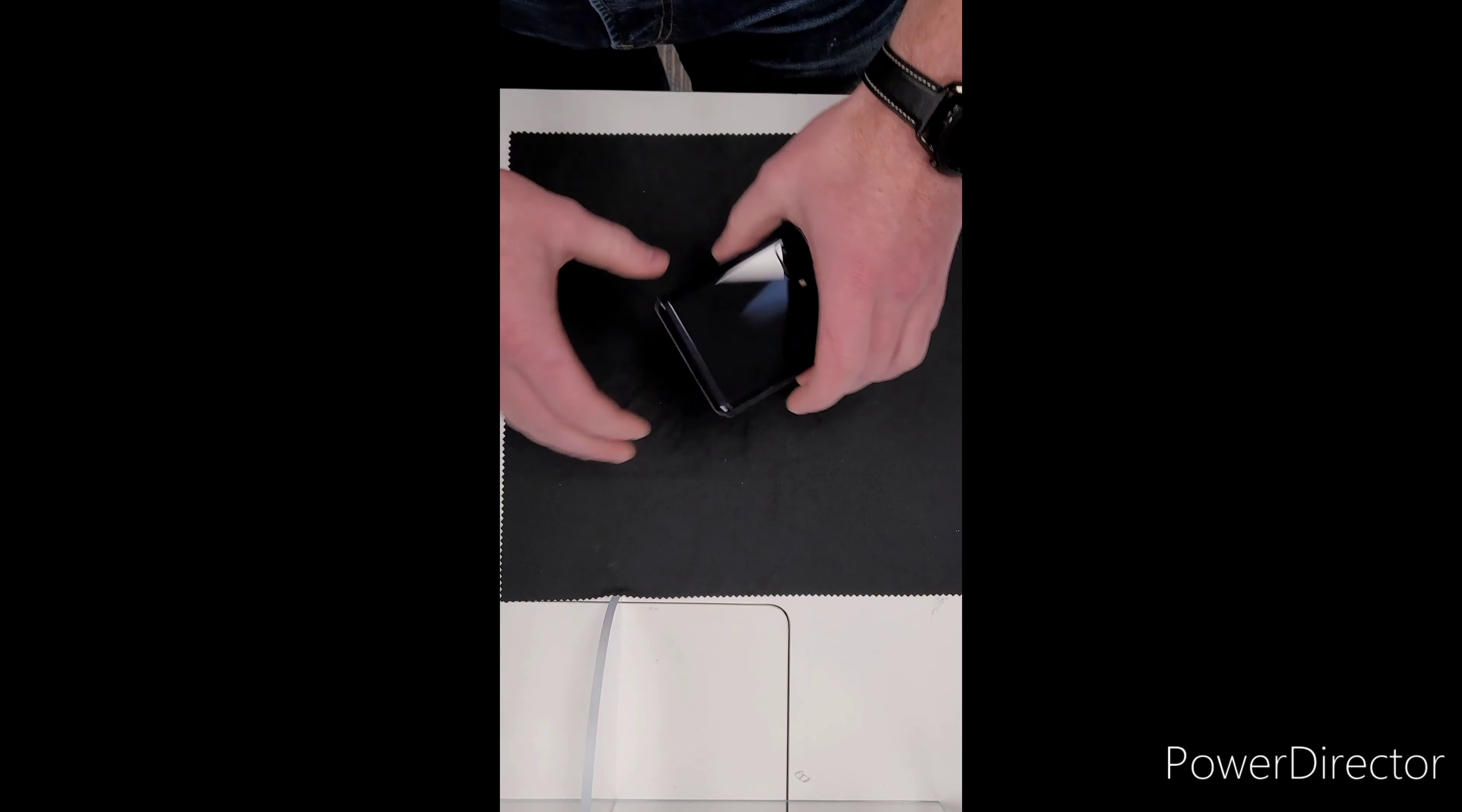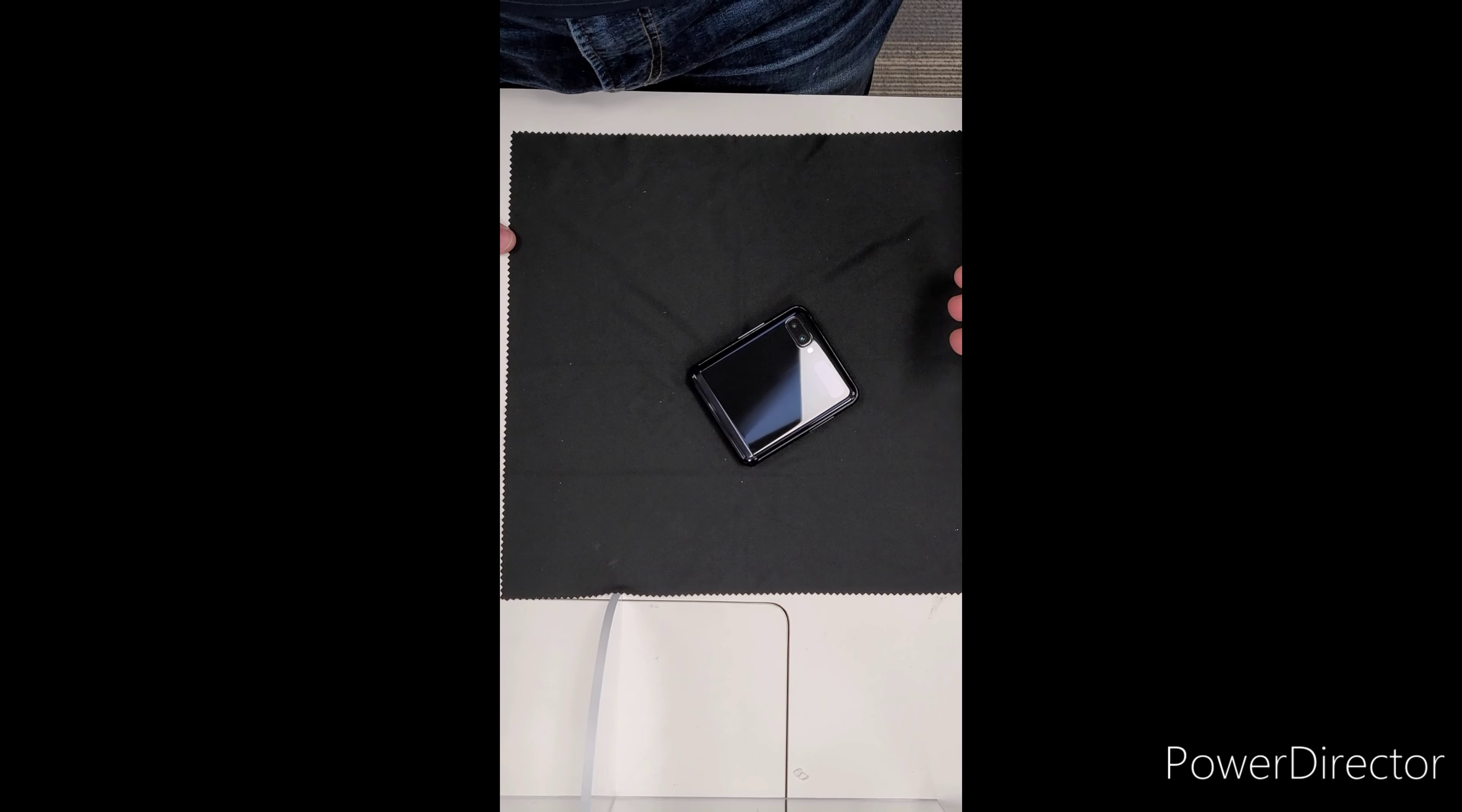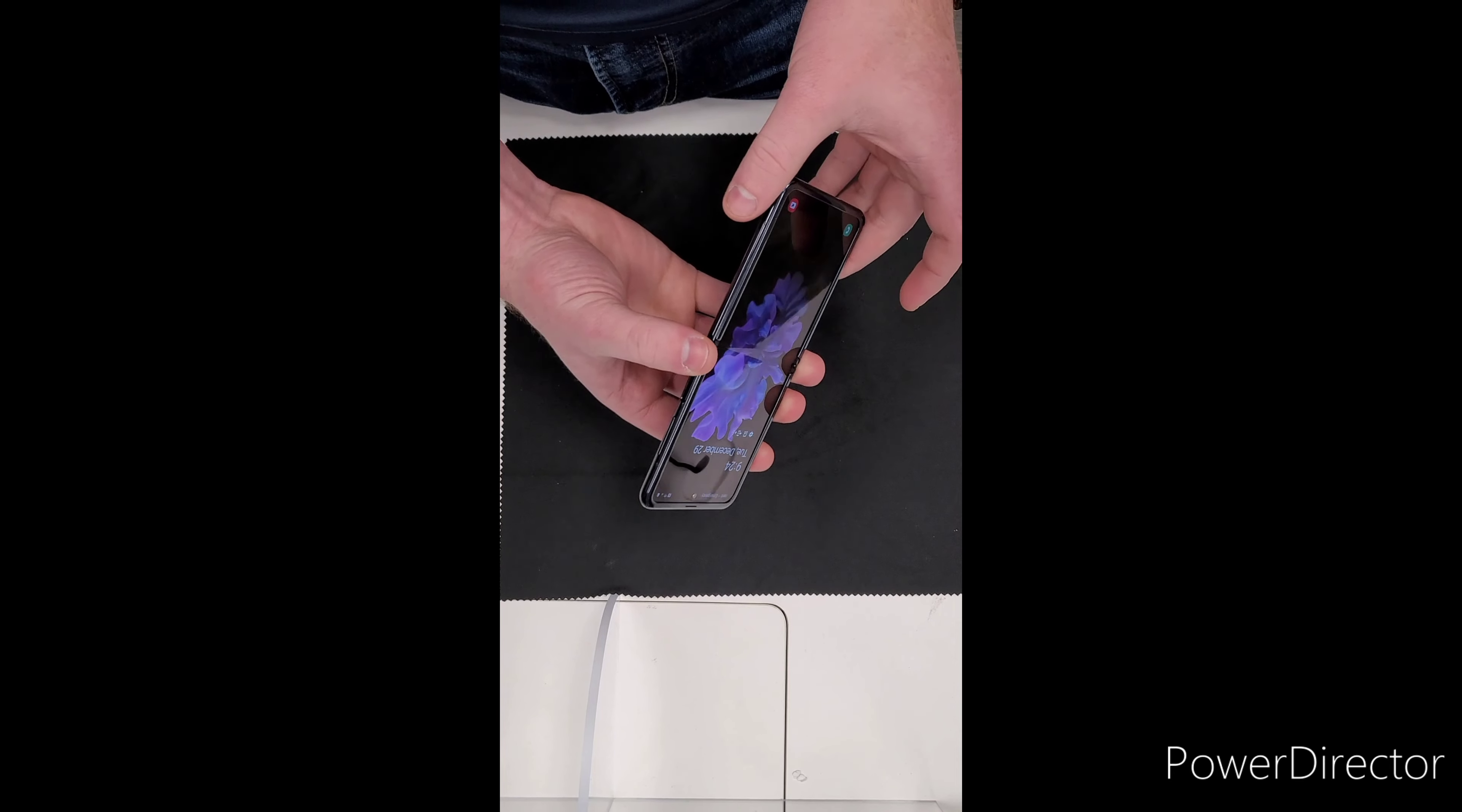The back display camera does 4K video at 60 or 30 frames per second, 1080p at 60 or 240, and then 720p at 960 frames per second. The front camera, which is the selfie camera, does 4K at 30 frames per second.